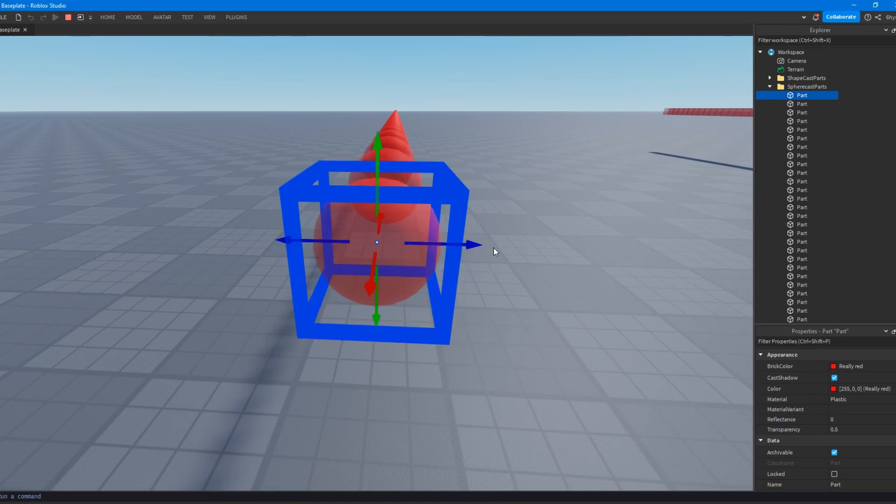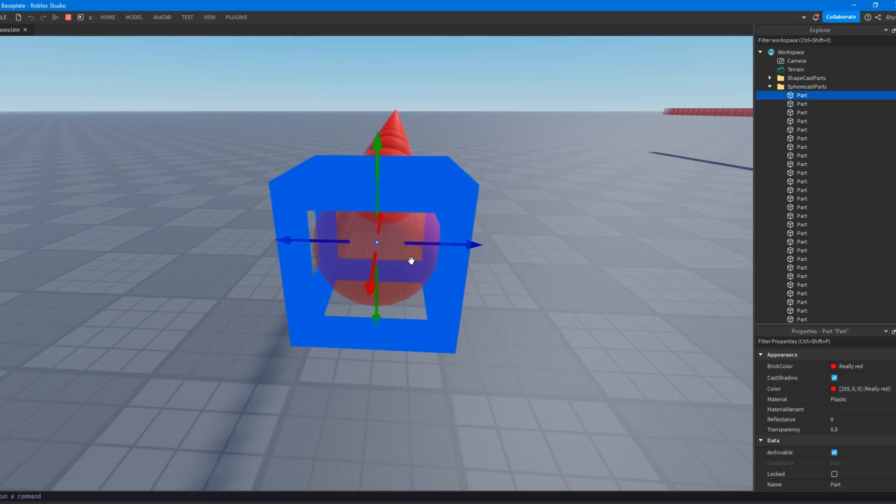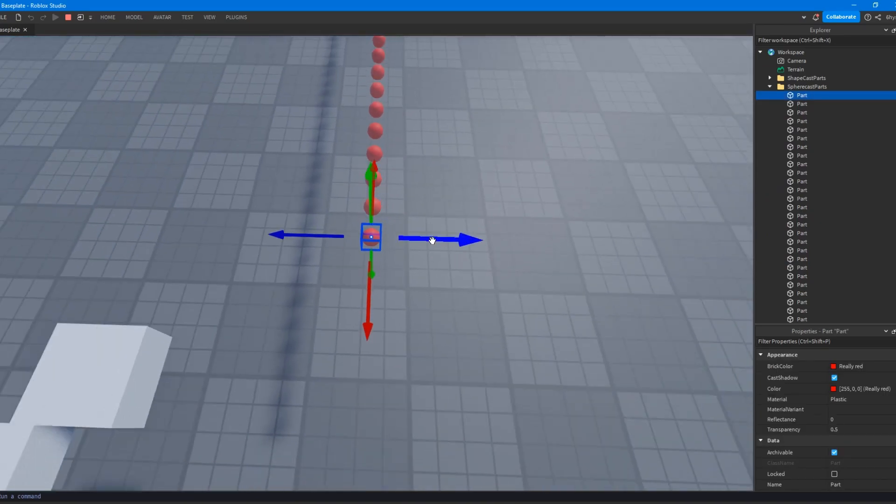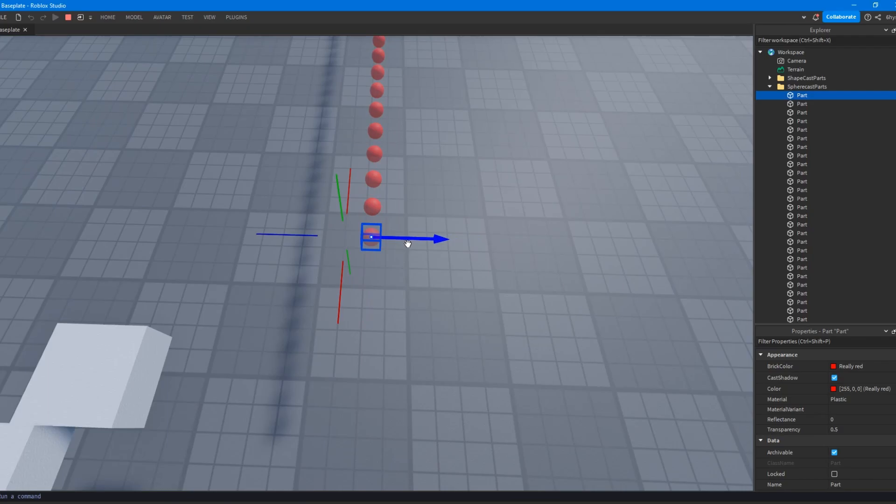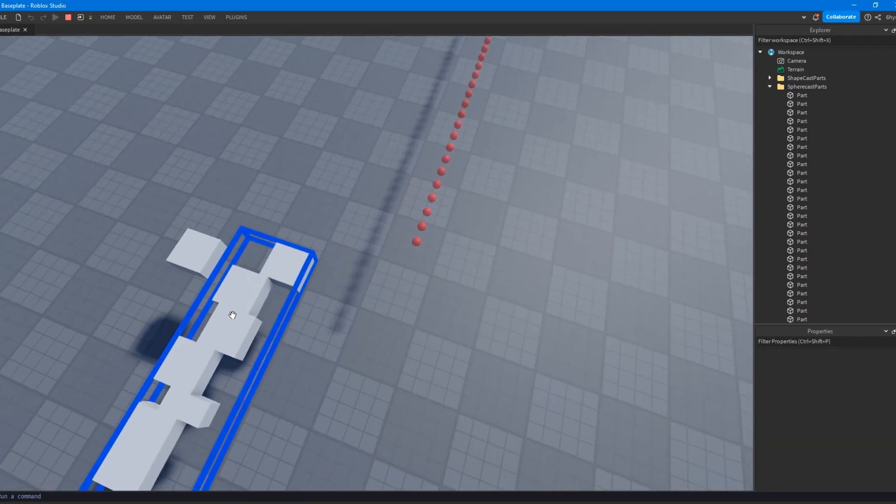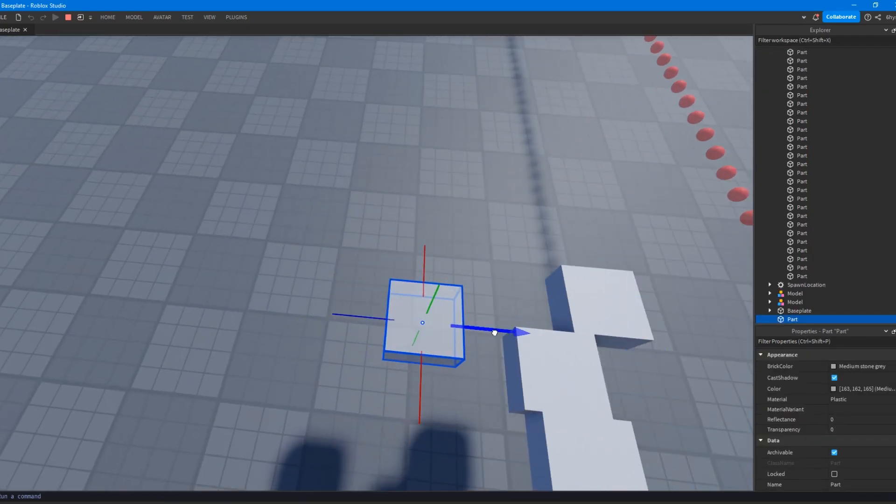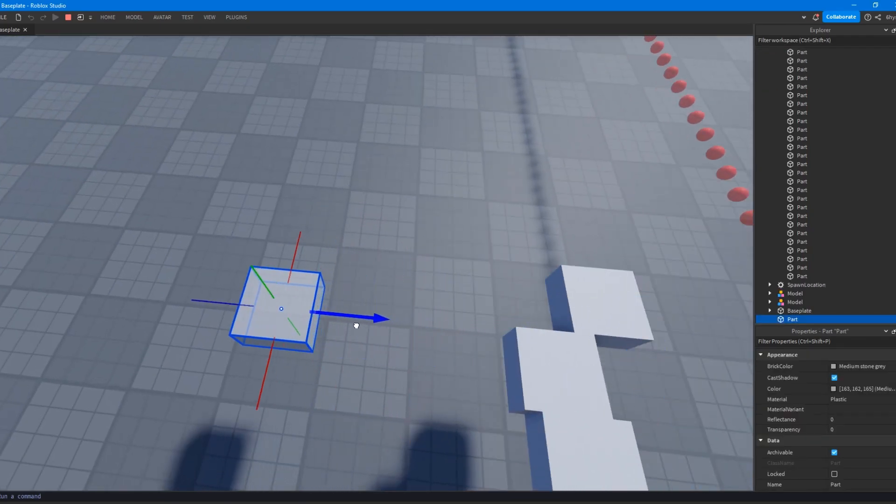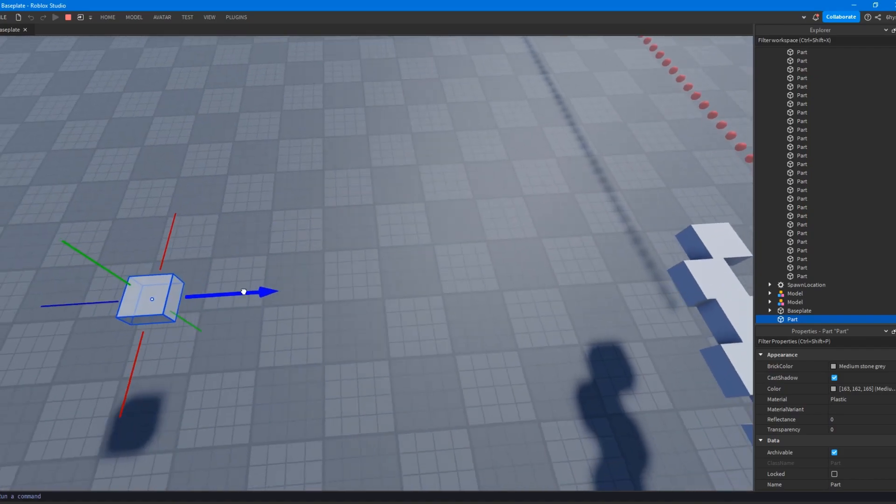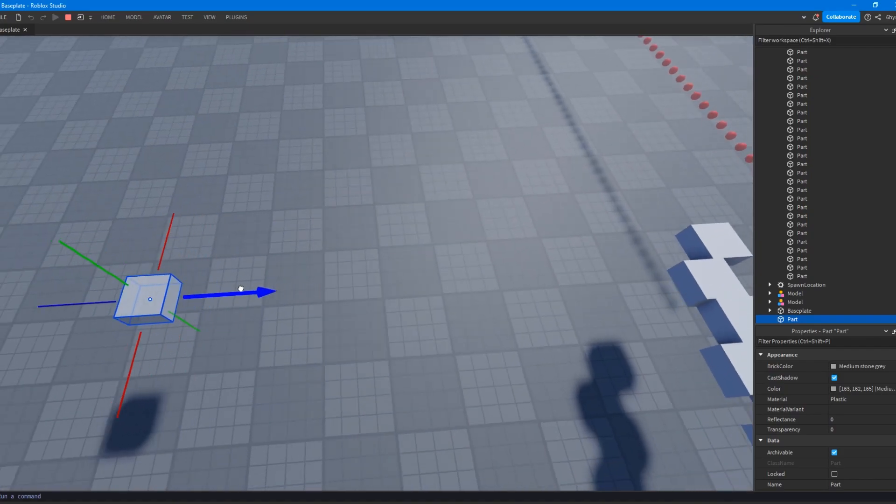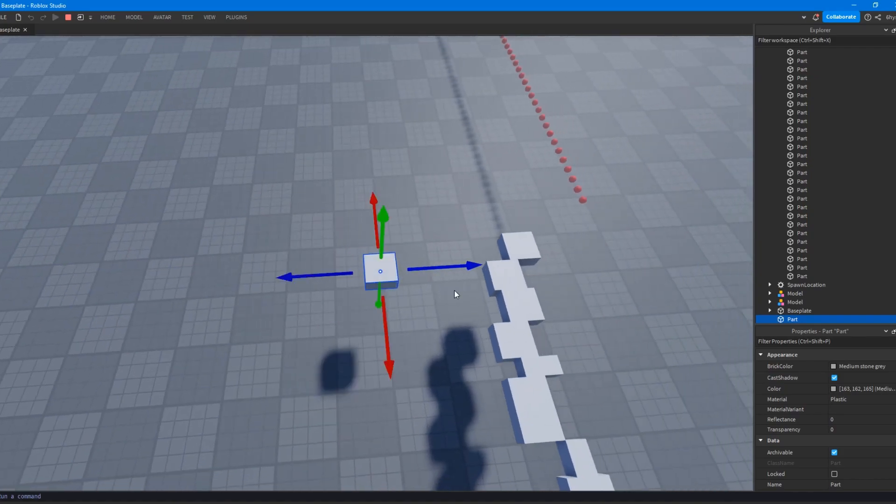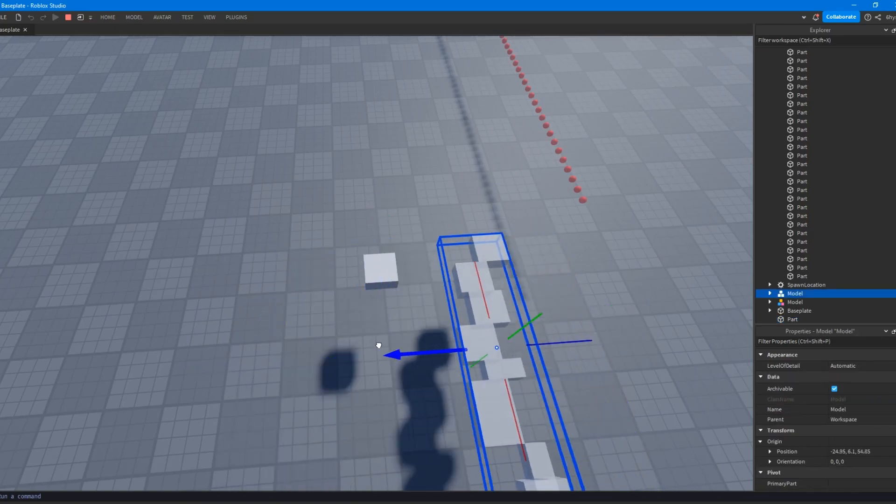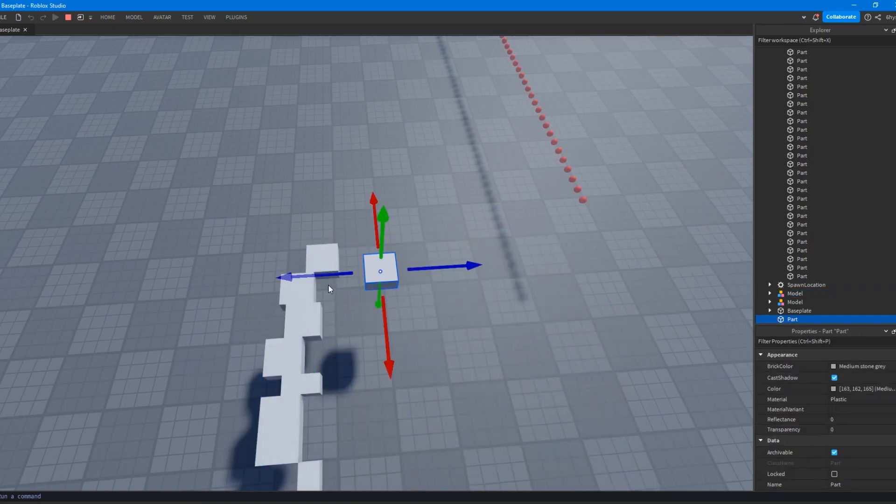Or, I mean, shape casting is it takes a shape and it pretty much moves the shape until it reaches either where it's supposed to get to, like its destination, or there's something in the way, then it hits that object.